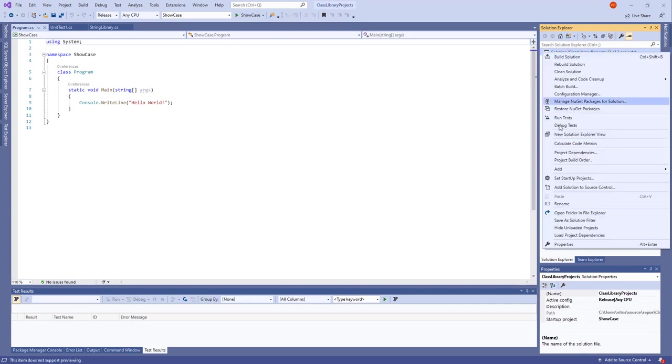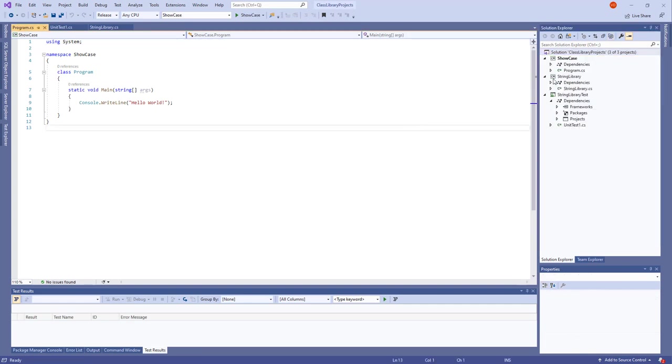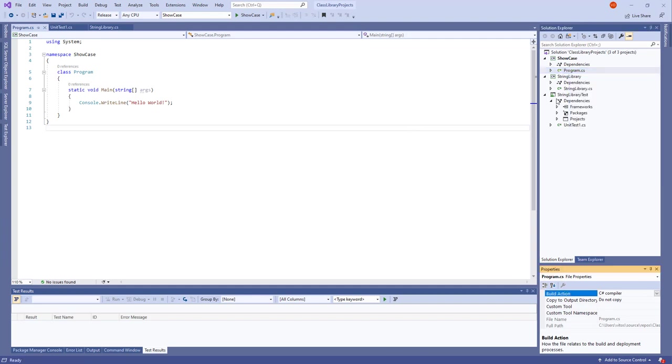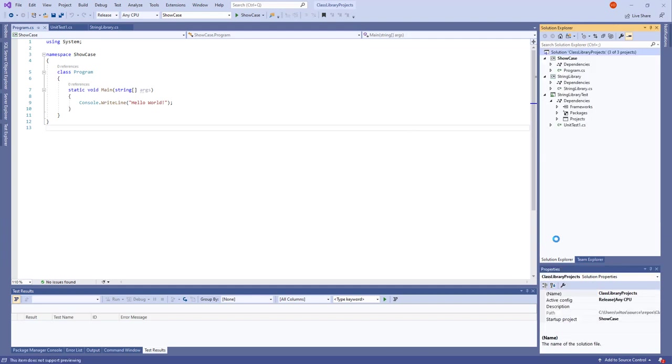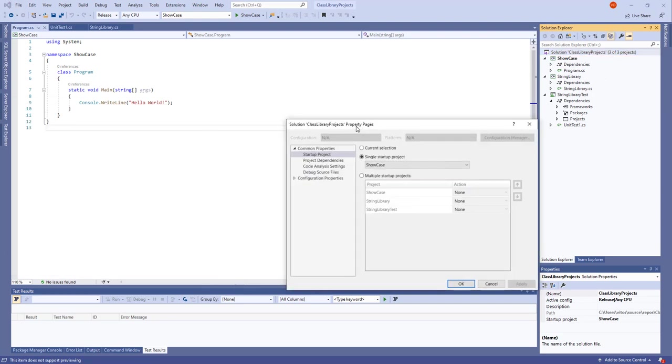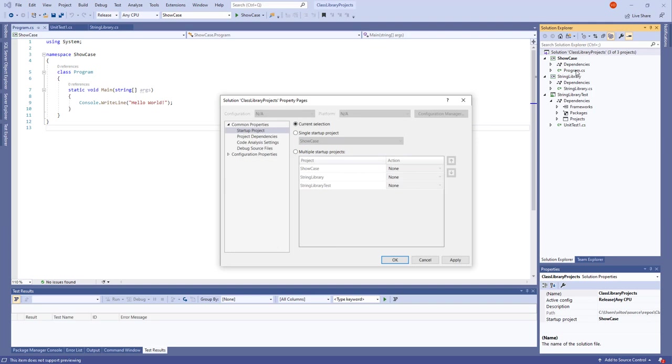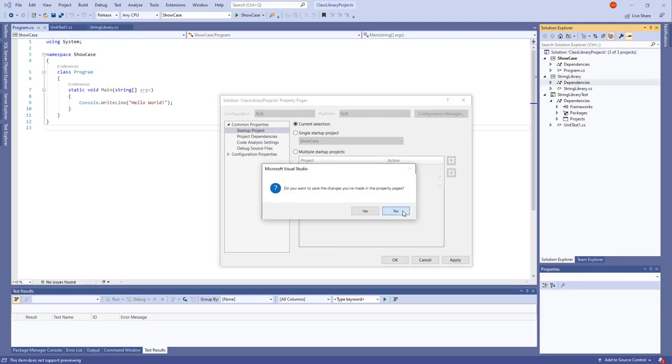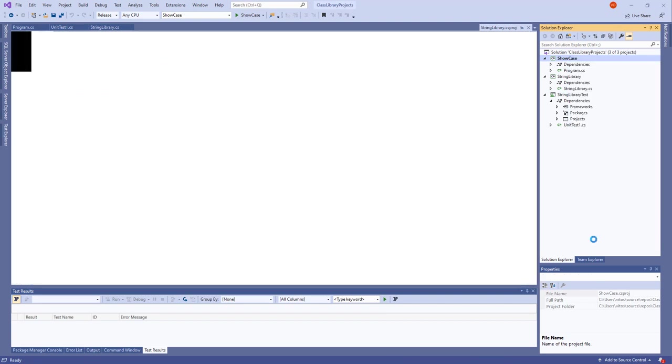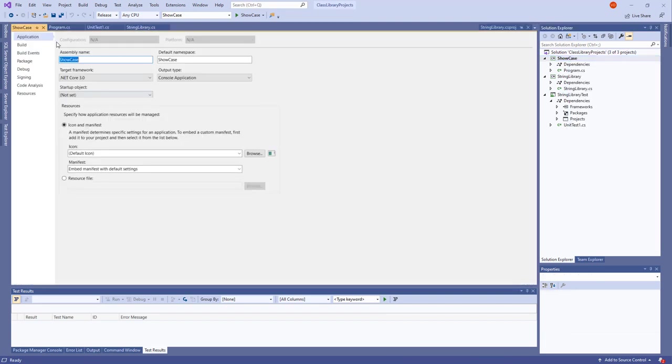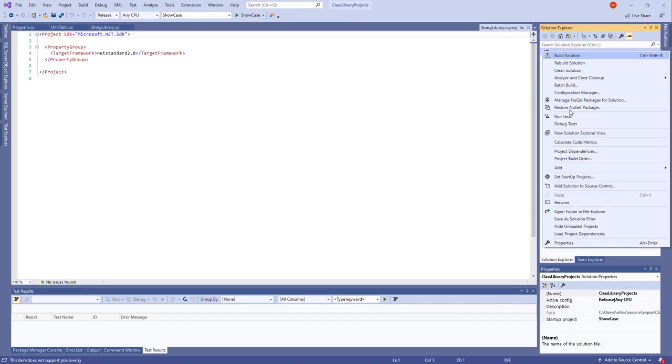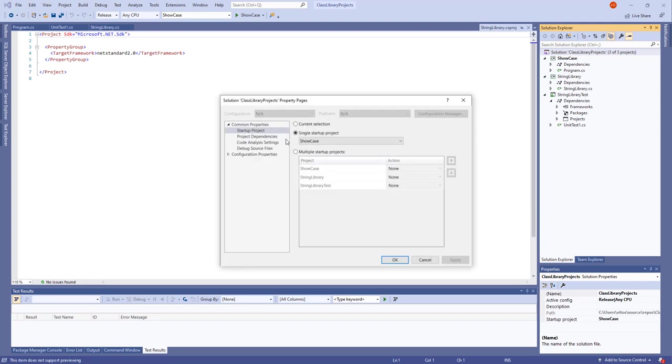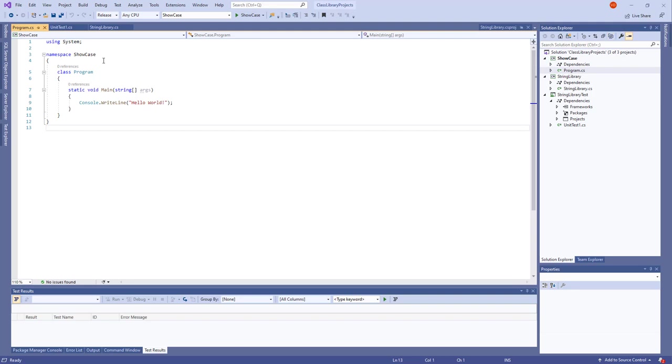Or the second way that I know was Properties. Solutions properties. And from here setting the startup project somehow. Let's say usually I usually say current selection because I'm solving something. But in this case, it would be the showcase. So it should be the one which is start a project. Showcase. The one which is going to be the one to start everything I think.